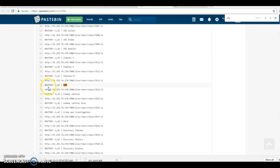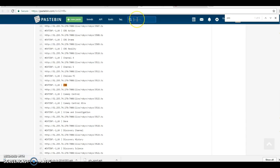Another way that I like to search Pastebin is to add number sign EXTINF colon negative one before my search. So like I'll add this and then I'll type whatever name I want, like Sky Sports.